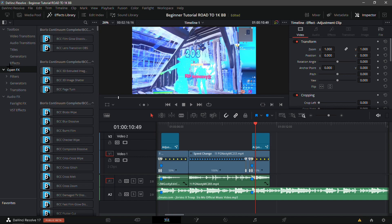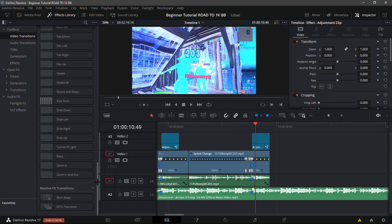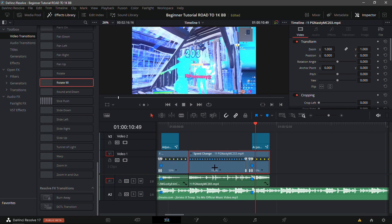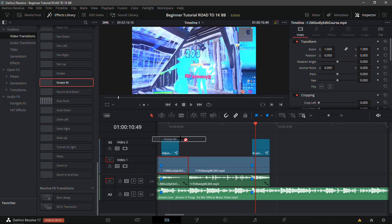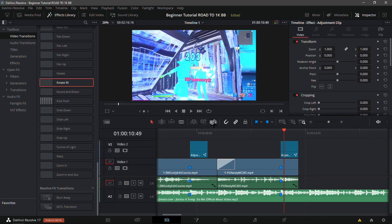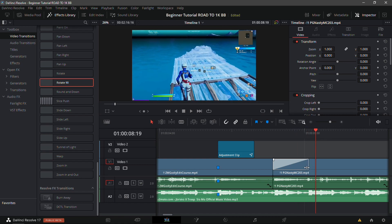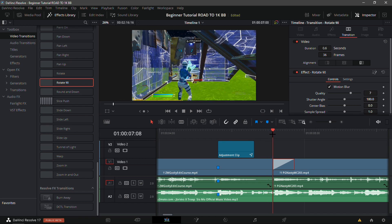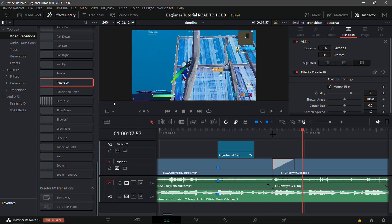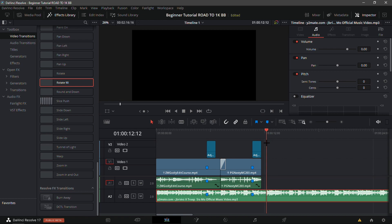Now for the video transitions — I like the Rotate 90 one, it's really cool. Find it in the transitions panel and put it between the clips. It will lag of course. Trim it down a bit. Then shorten the music clip at the end and fade it out.